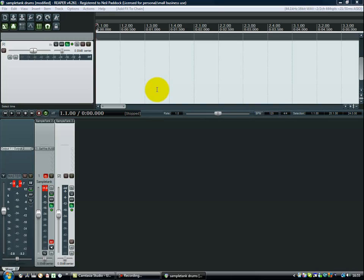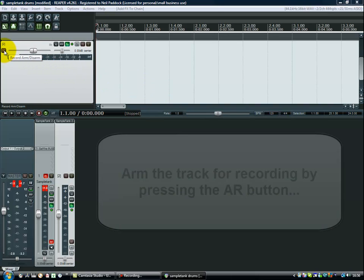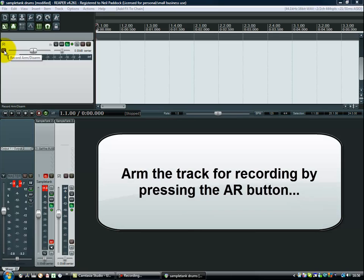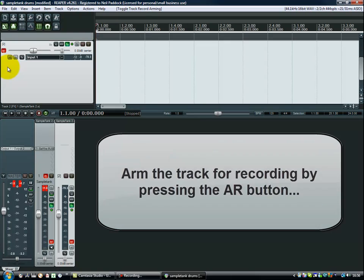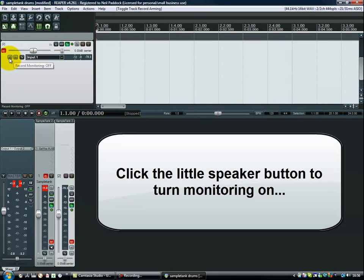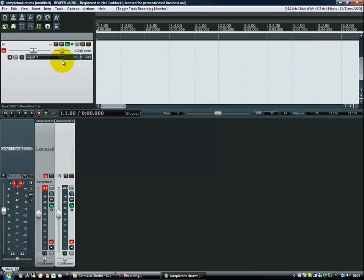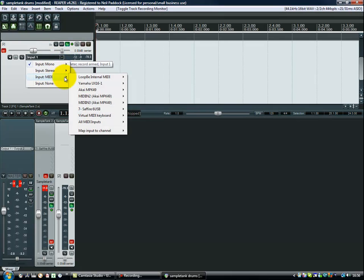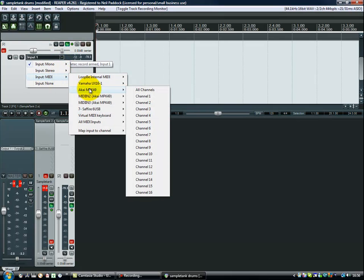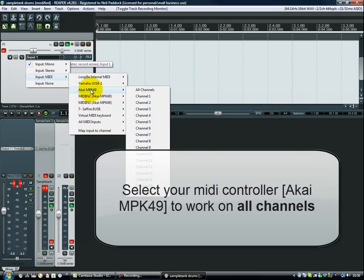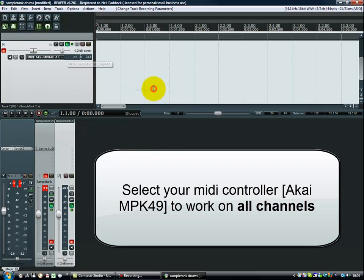Now, I know from experience and from looking at manuals and various things that I need to arm the track if I want to hear anything. So that's the first thing that I do, press that little red button there. I'm also going to press the speaker button record monitoring off and I'm going to change that to on. So, our little AR button's gone red, our little speaker button's now got a black background. The last thing that I do on this track to get it ready is I go to the MIDI input section. I select my Akai MPK 49 and I select all channels, I hope.